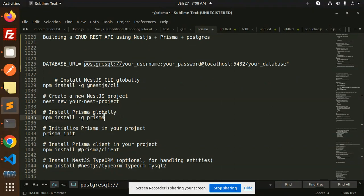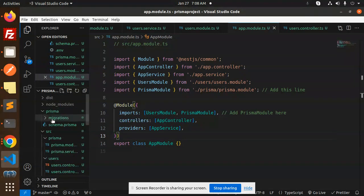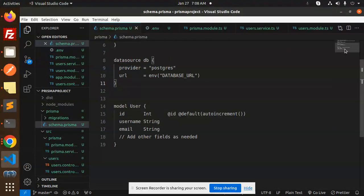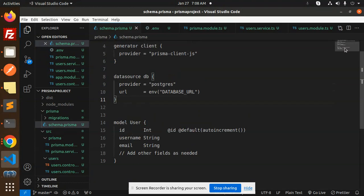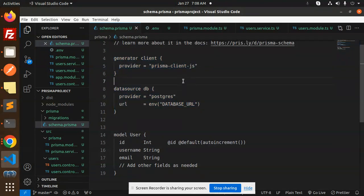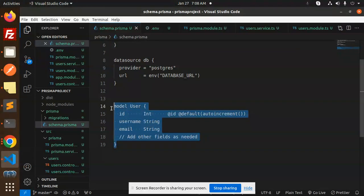Then install Prisma globally and also install the Prisma client. Then initialize Prisma in your project with 'prisma init'. When you run this command, it will give you the Prisma folder with the schema file. These lines will automatically appear in the schema.